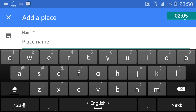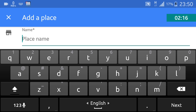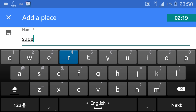Enter the place name. Type the place name — for example, type 'Supermarket.'